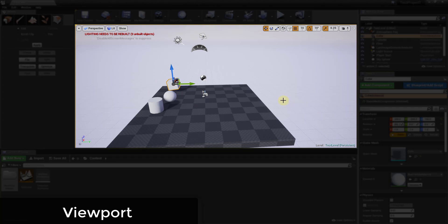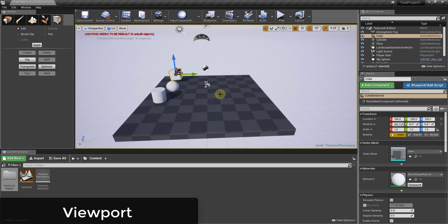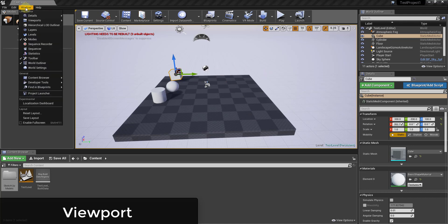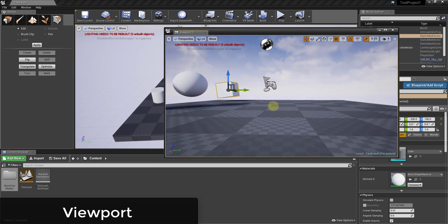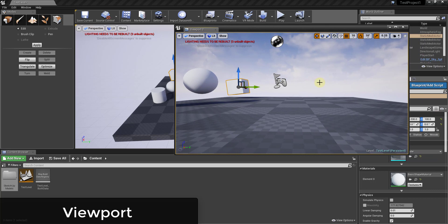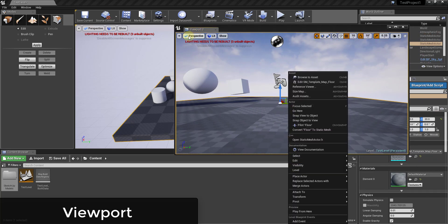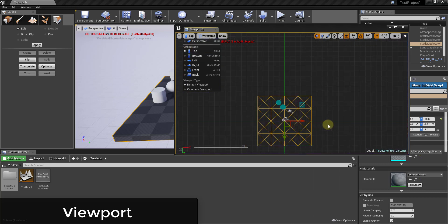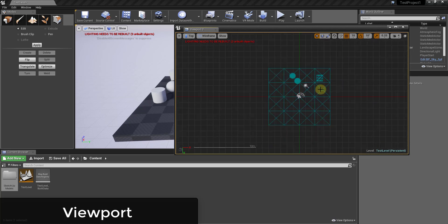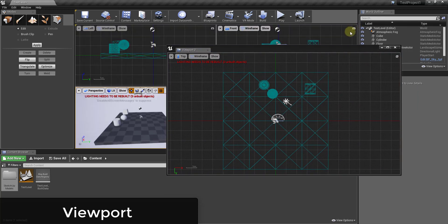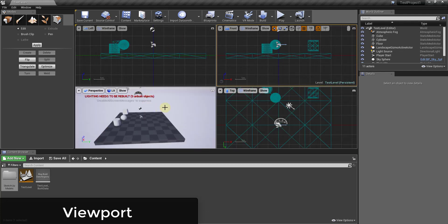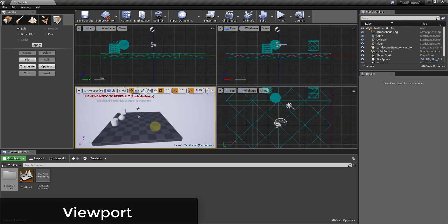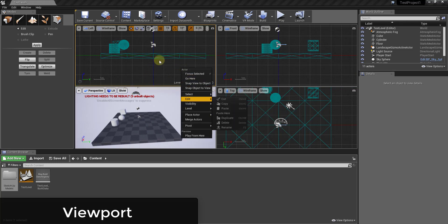The last section I want to talk about is the viewport itself, where you can actually see the current level you're working with. You can turn on multiple different viewports within Unreal Engine — for example going to Window, Viewports, and checking the box for Viewport 2. You can have multiple viewports active at once — like a perspective viewport alongside a top, left, or right view — and you can click a button to maximize or tile the different viewports.